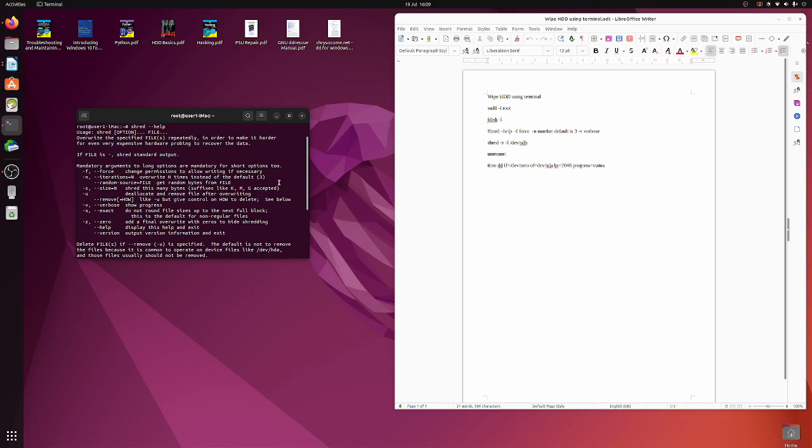V is verbose so you can see the progress of it. X is to zero the file overall, it was zeros to hide shredding. So that's useful in certain things. So I think we're just going to do an F and a V.